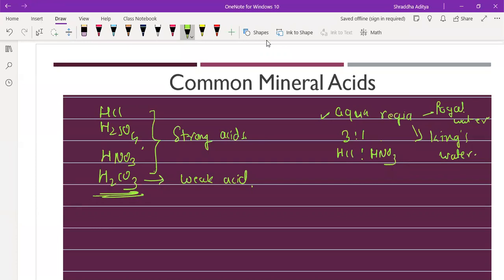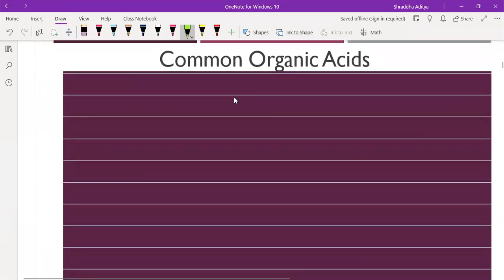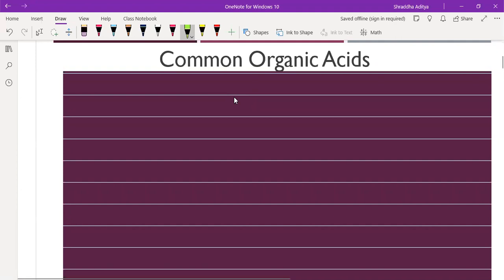Now let's see some common organic acids. Organic acids are acids we obtain from living substances or natural substances - from some living organisms. Examples include acetic acid, also known as ethanoic acid, and oxalic acid.